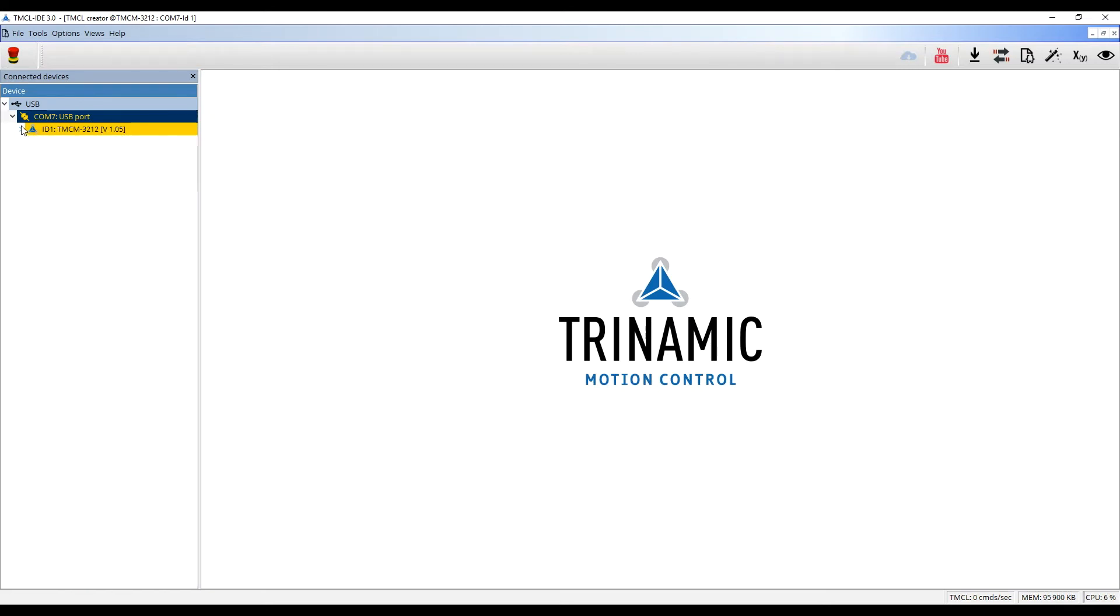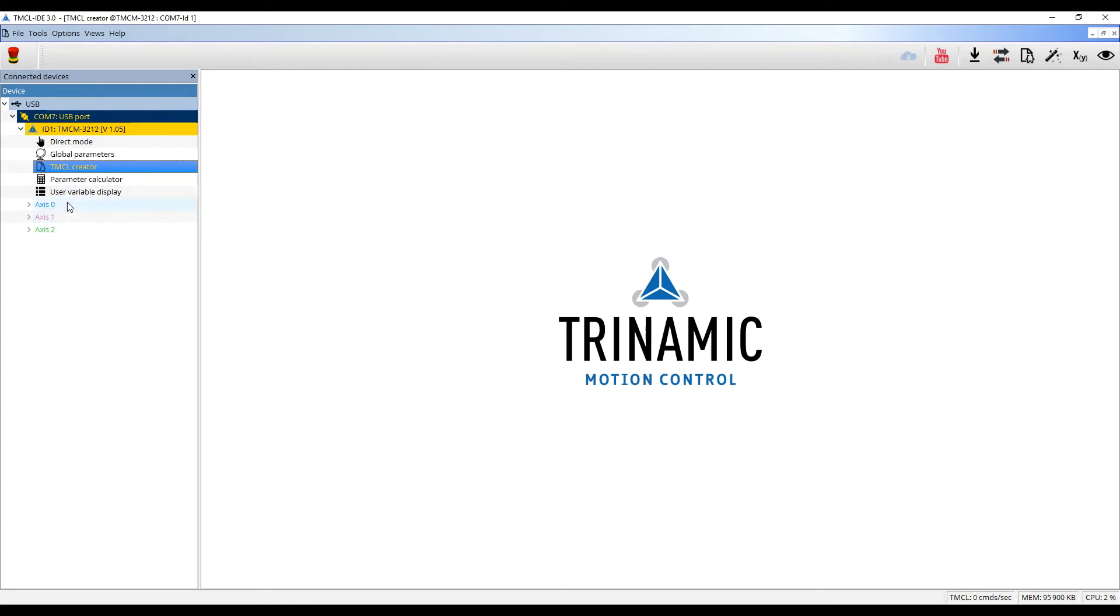If you click on it, the tools available for this module are displayed, including the direct mode, the TMCL creator, and the three axes. Each axis has its own tools.